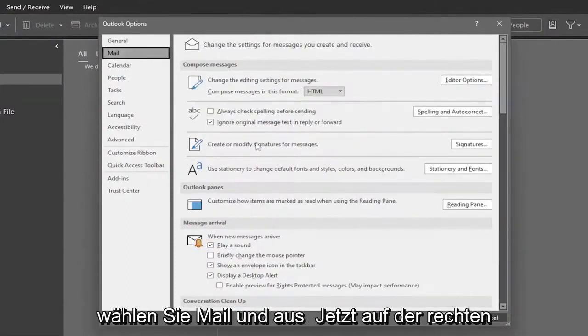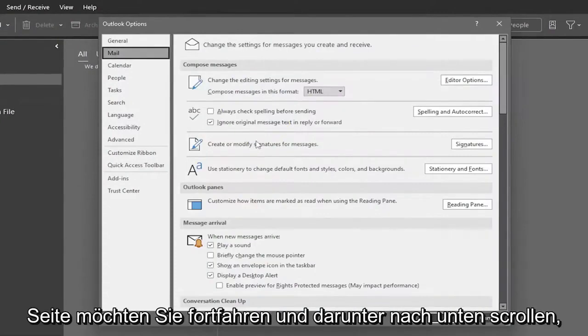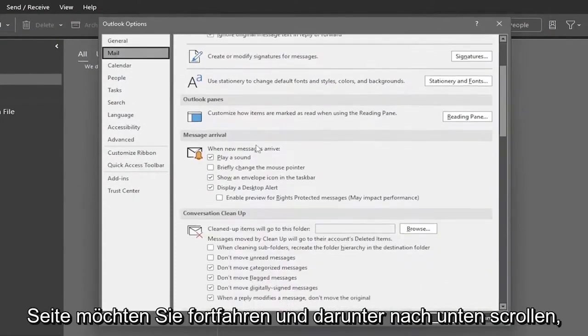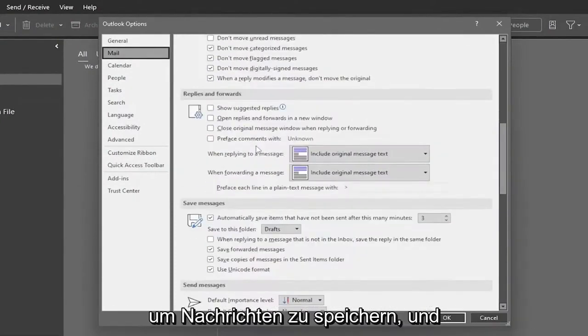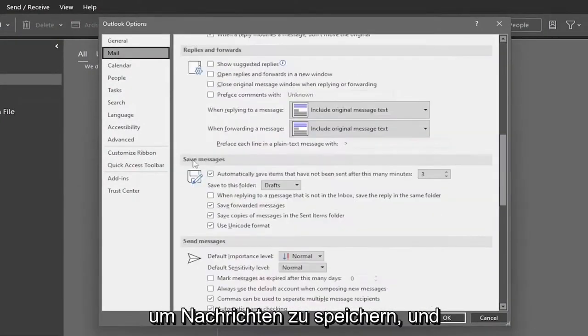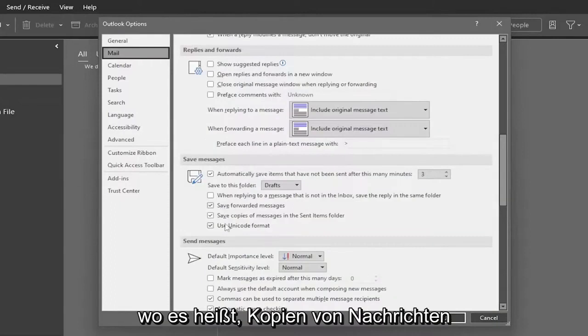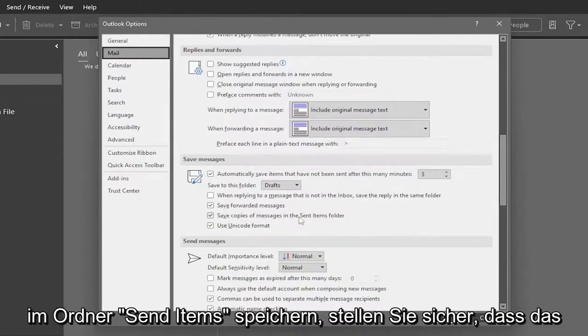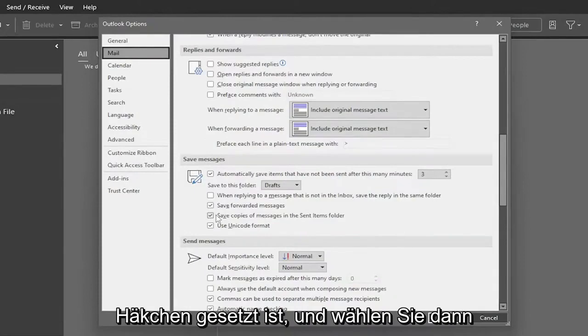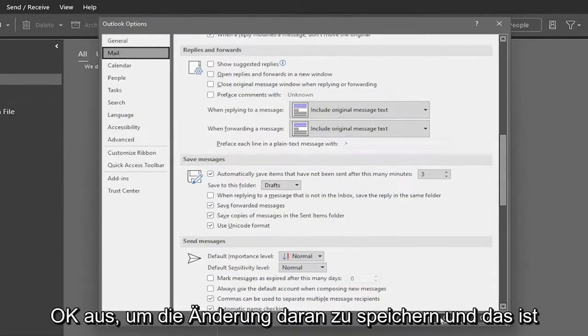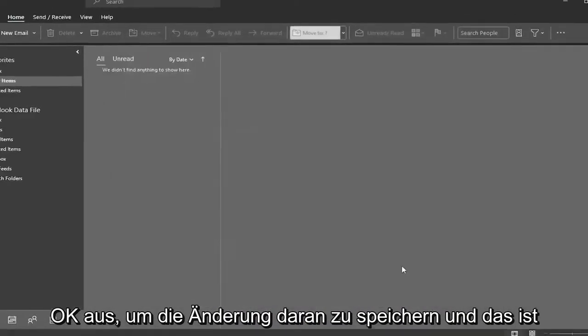And now on the right side, you want to go ahead and scroll down underneath where it says Save Messages. And where it says Save copies of messages in the sent items folder, make sure that is checkmarked. And then you would select OK to save the change on that.